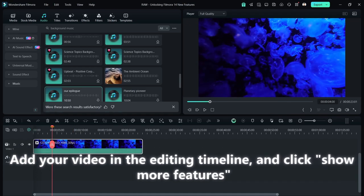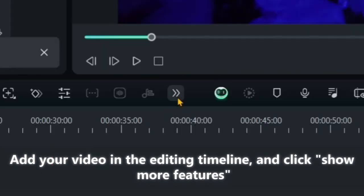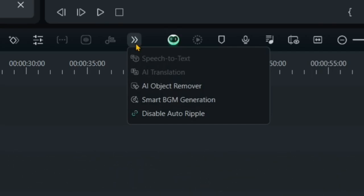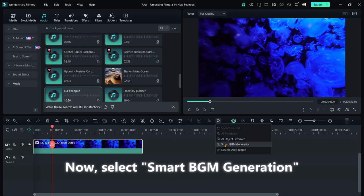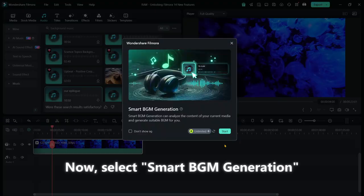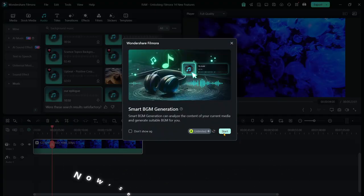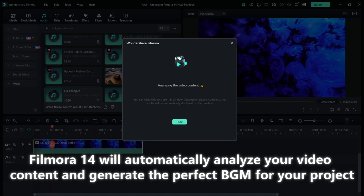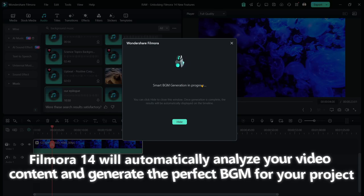Add your video in the editing timeline and click Show More Features. Now, select Smart BGM Generation. Then, click Start. Filmora 14 will automatically analyze your video content and generate the perfect BGM for your project.